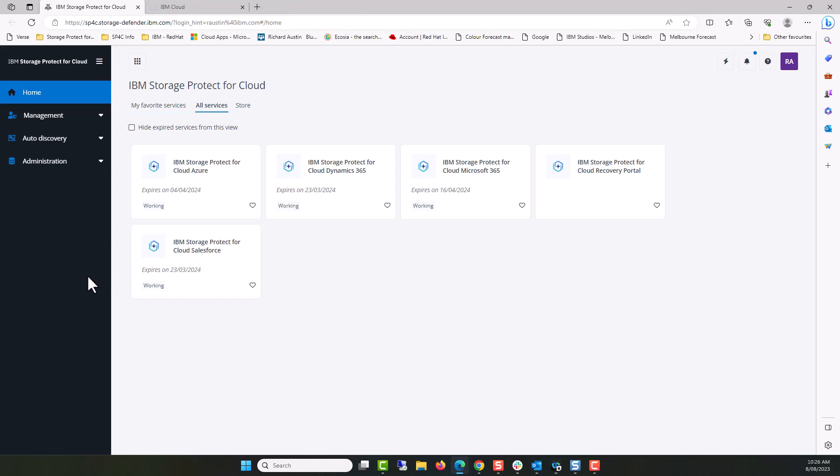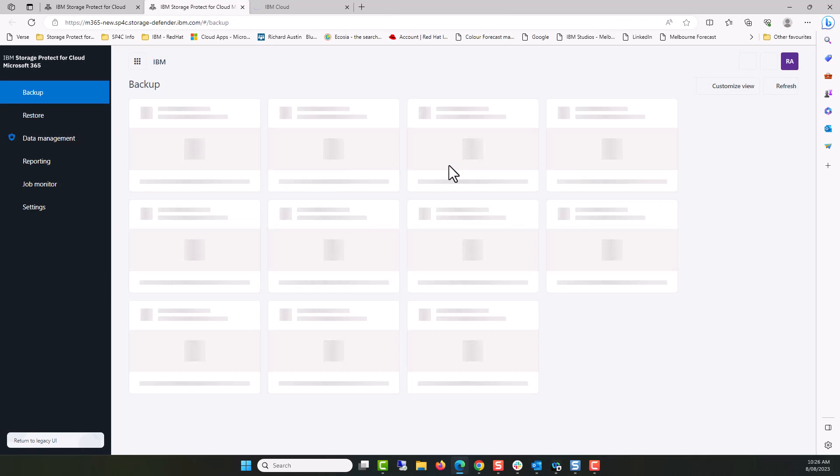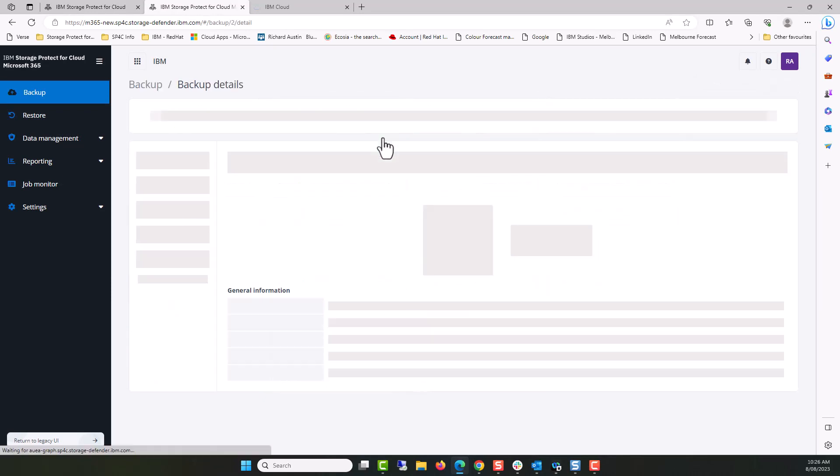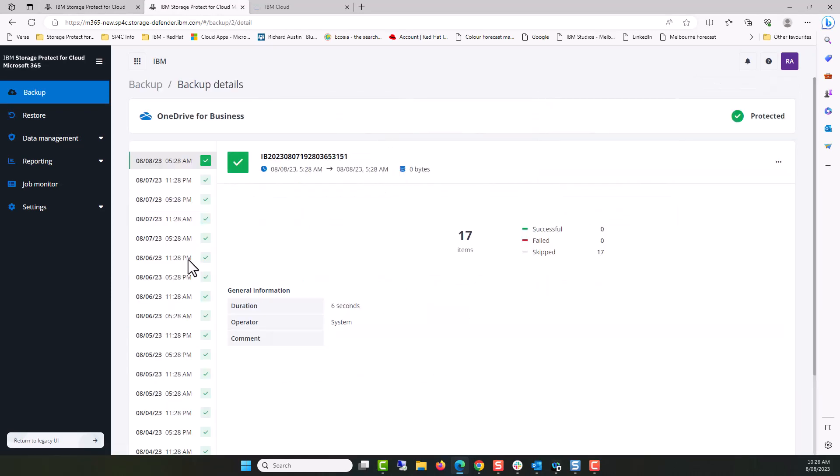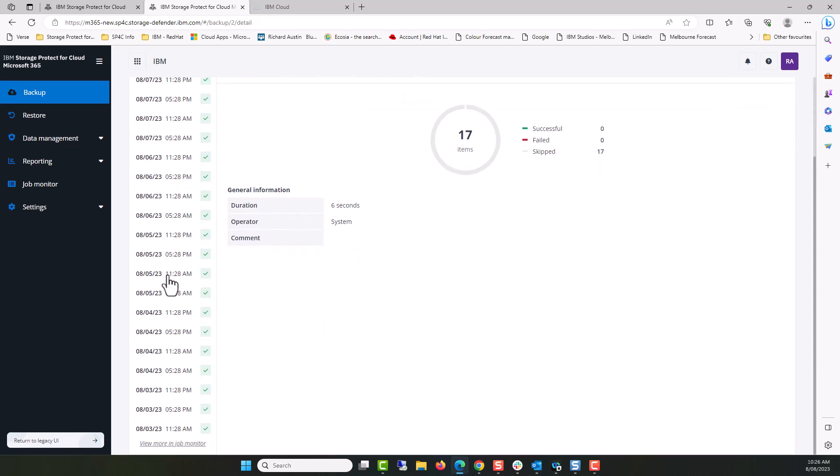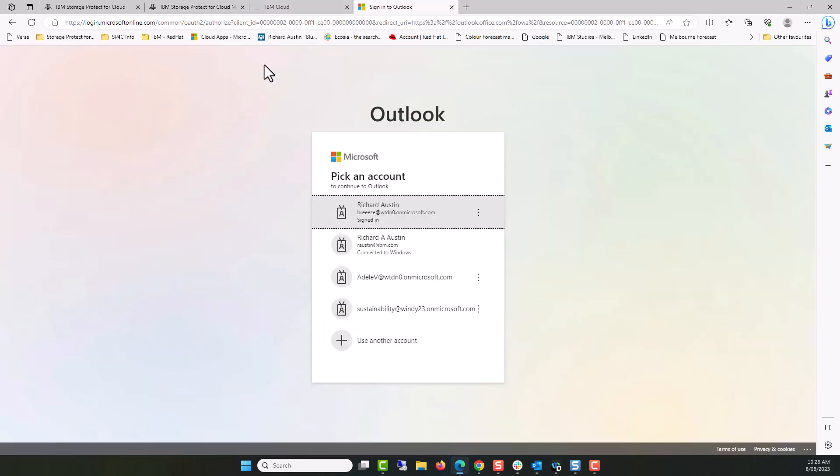I'm logged into IBM Storage Protect for Cloud, and I'm going to go into the application for Microsoft 365. When this loads, we will see the application is successfully running backups. These are incremental forever jobs, so most items have been skipped because they've previously been backed up.